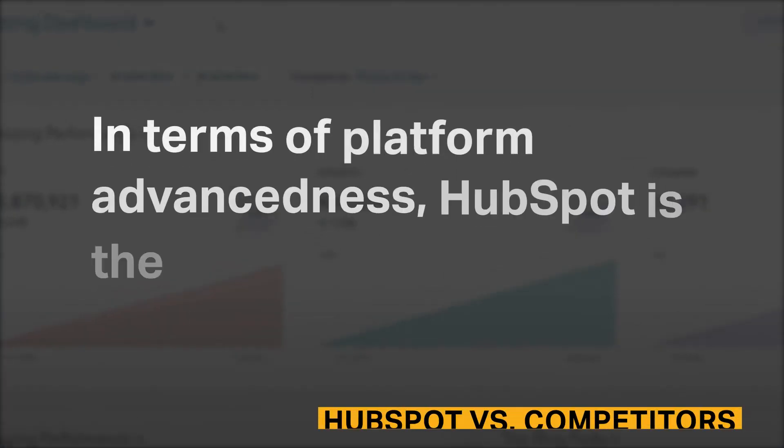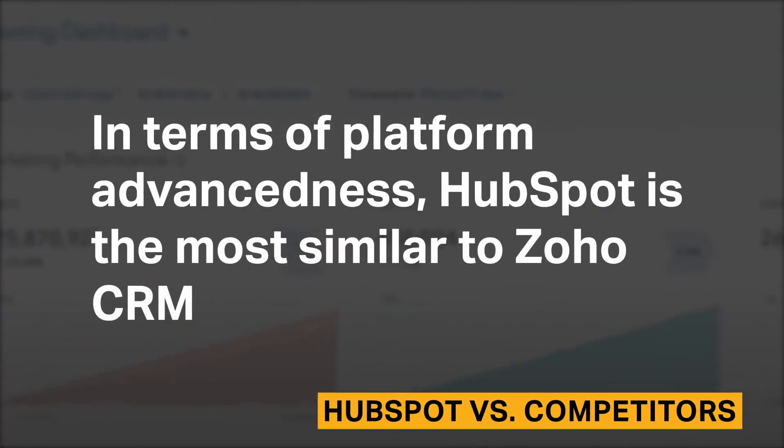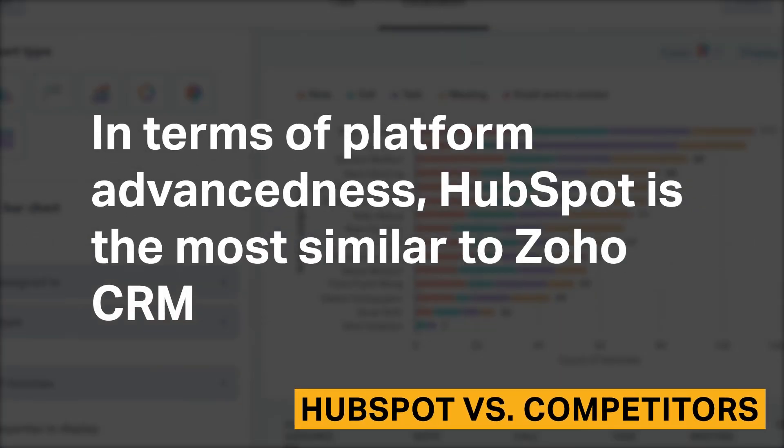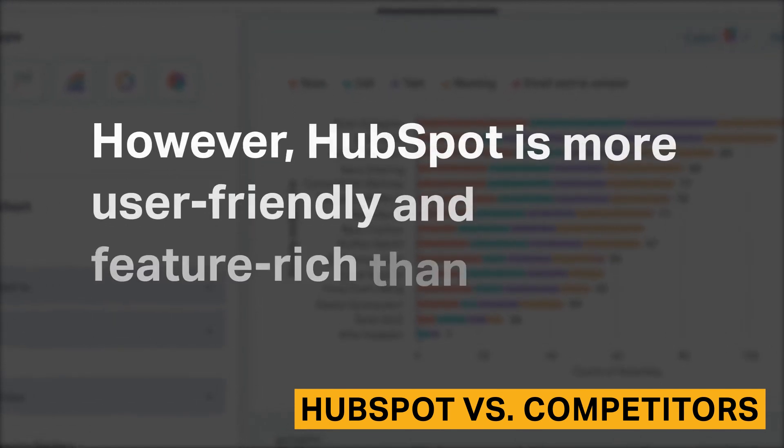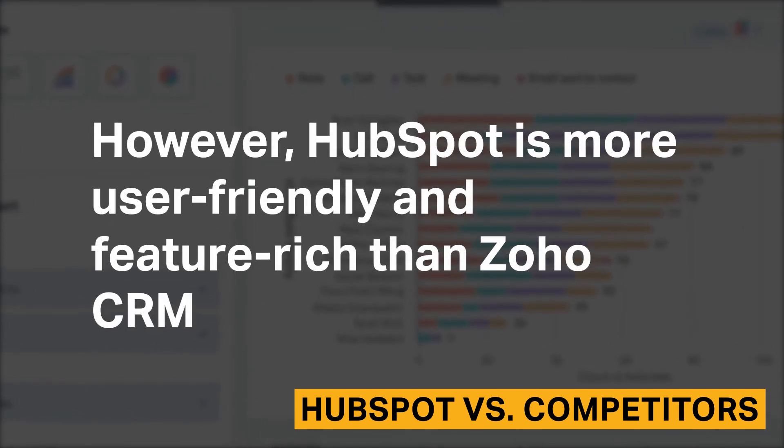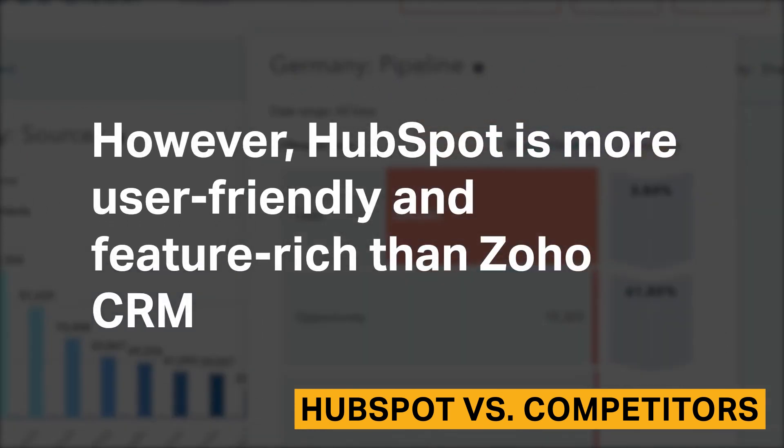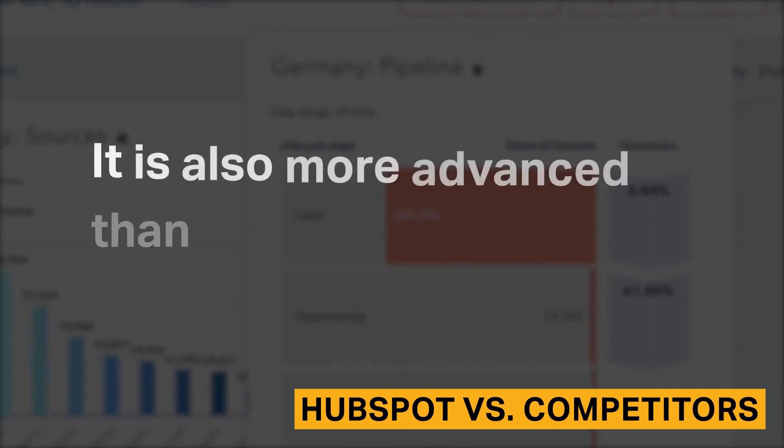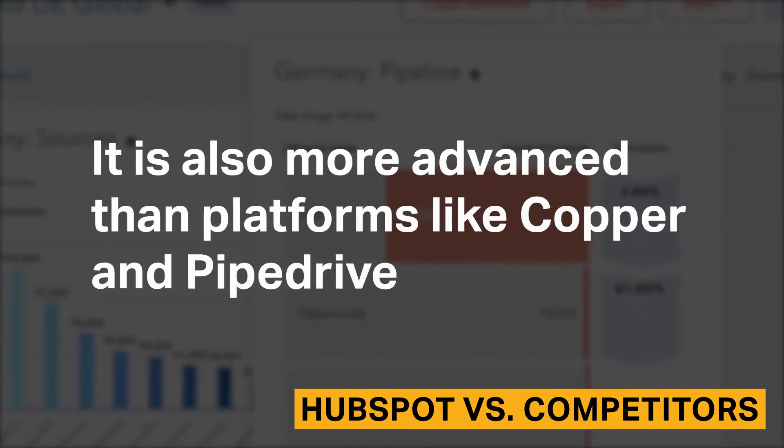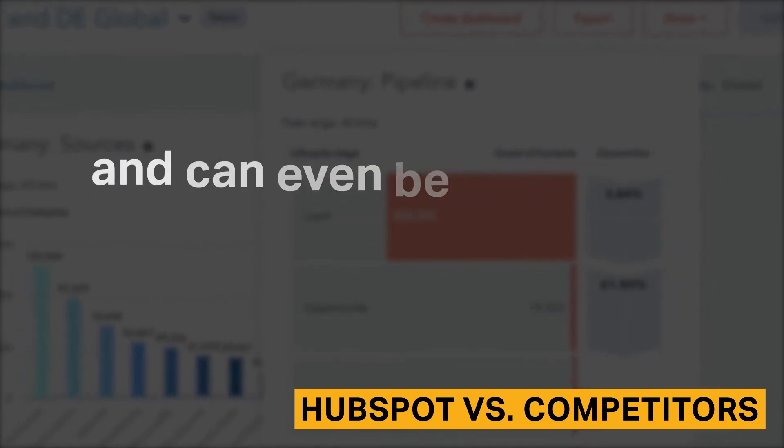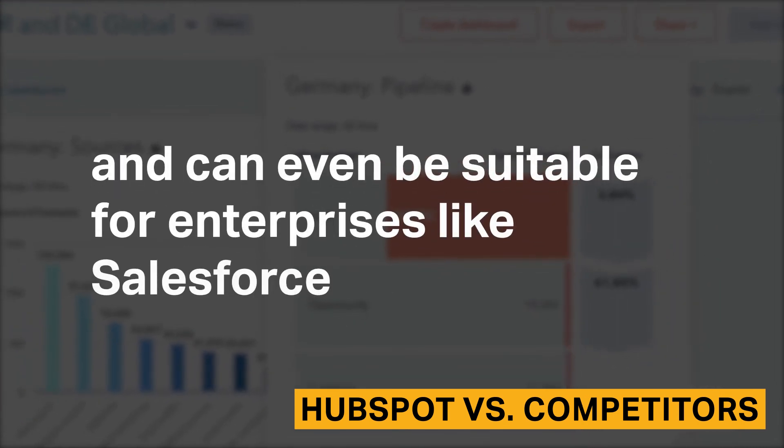In terms of platform advancedness, HubSpot is the most similar to Zoho CRM. However, HubSpot is more user-friendly and feature-rich than Zoho CRM. It is also more advanced than platforms like Copper and Pipedrive and can even be suitable for enterprises like Salesforce.